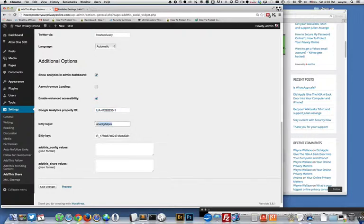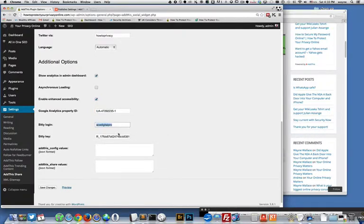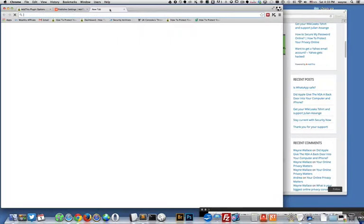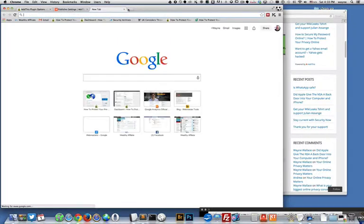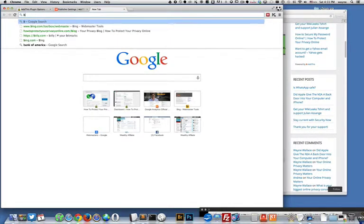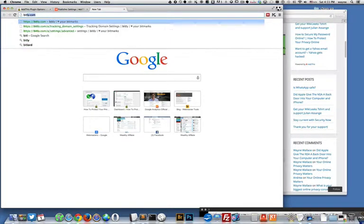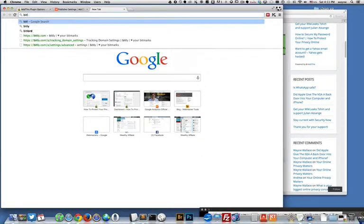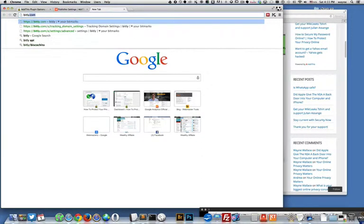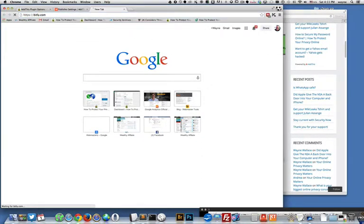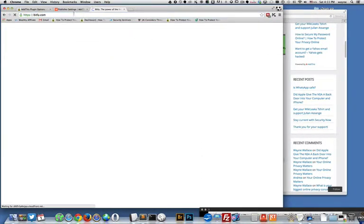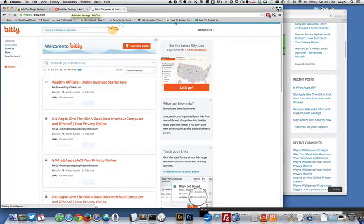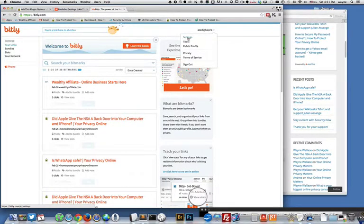I added my Google Analytics ID and my Bitly login and my Bitly key. So if you don't know about Bitly it's a link shortener. You can go to bitly.com and you can set up an account there and then grab your settings.